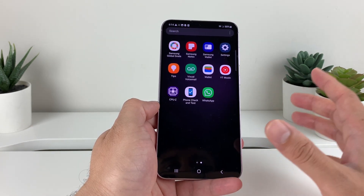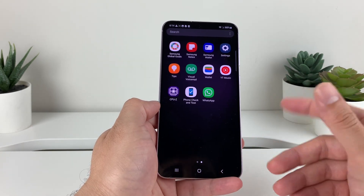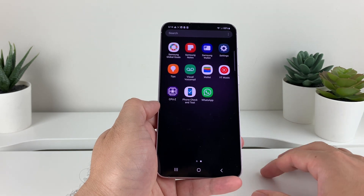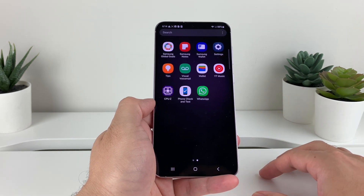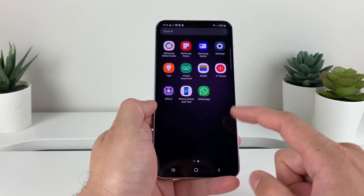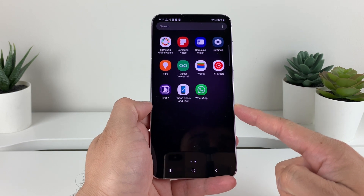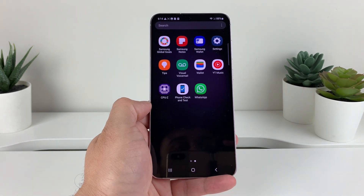That's how simple and easy it is to install any apps on your Samsung Galaxy phone. Hopefully this quick video is helpful. Please make sure to hit the like and subscribe button. Thanks for watching, guys — see you next time.